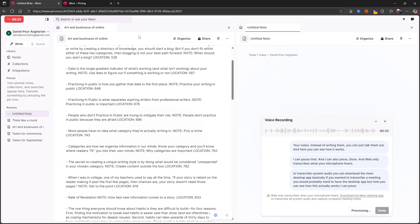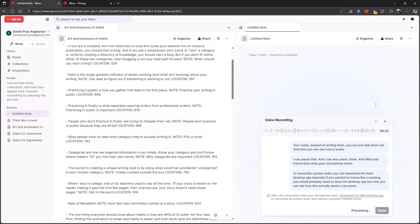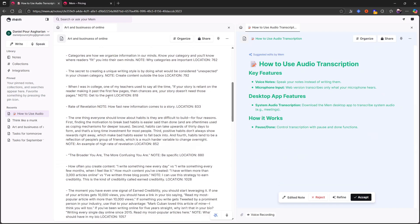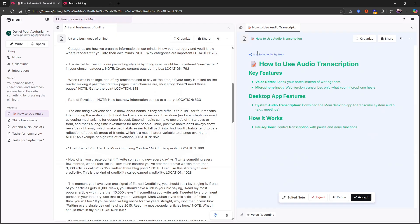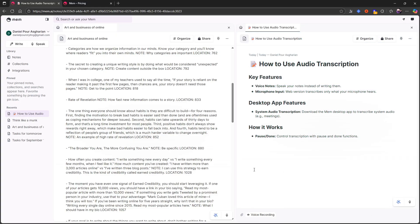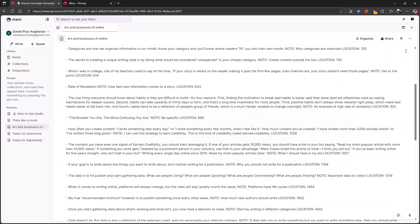It starts processing and while this is happening, I can actually see my notes here and it suggests edits. It gives it a title, key features, desktop app features, how it works. I can accept, I can reject or I can refine. Let's just go ahead and accept that. So you can see that it does a good job here as well.